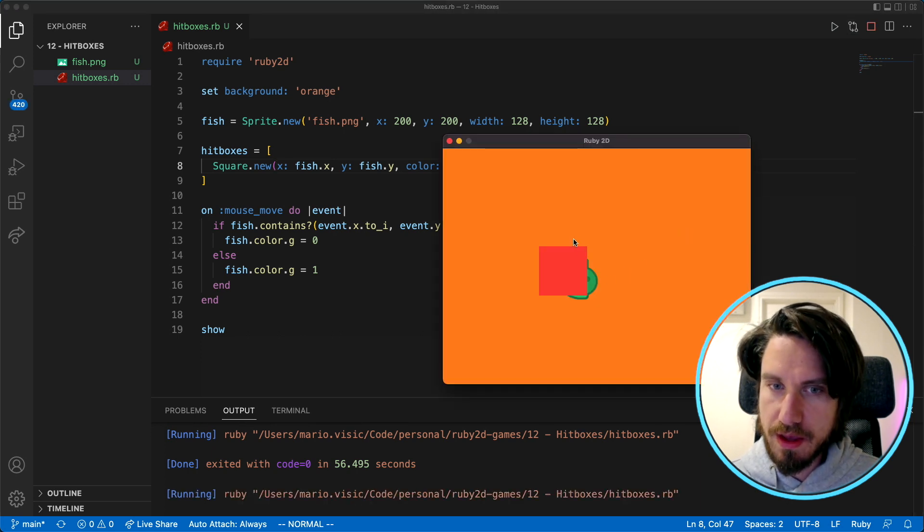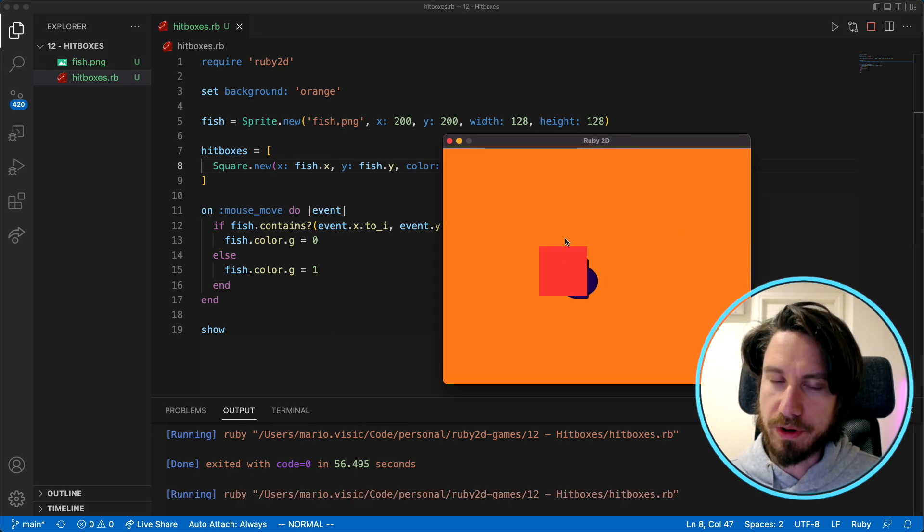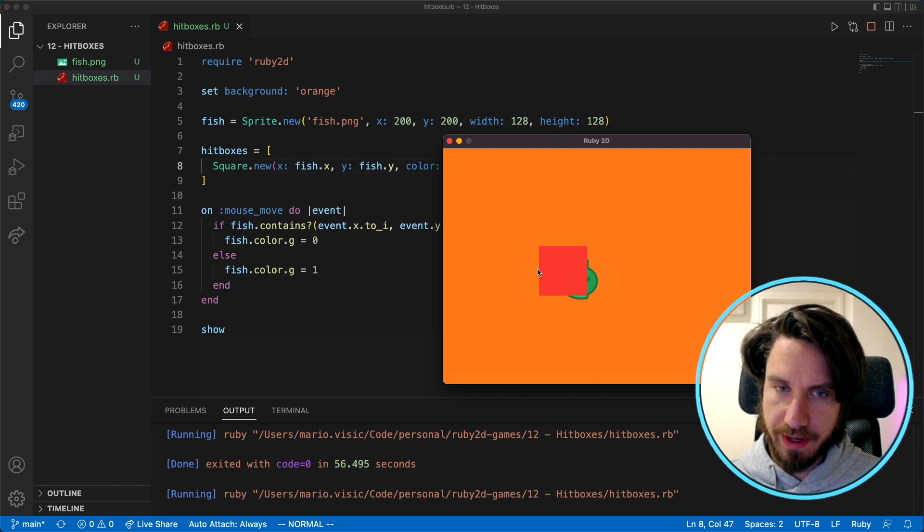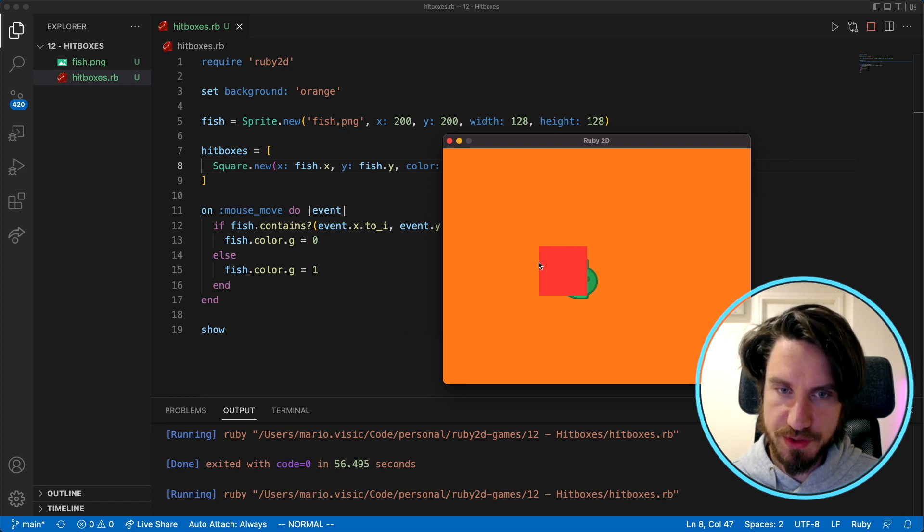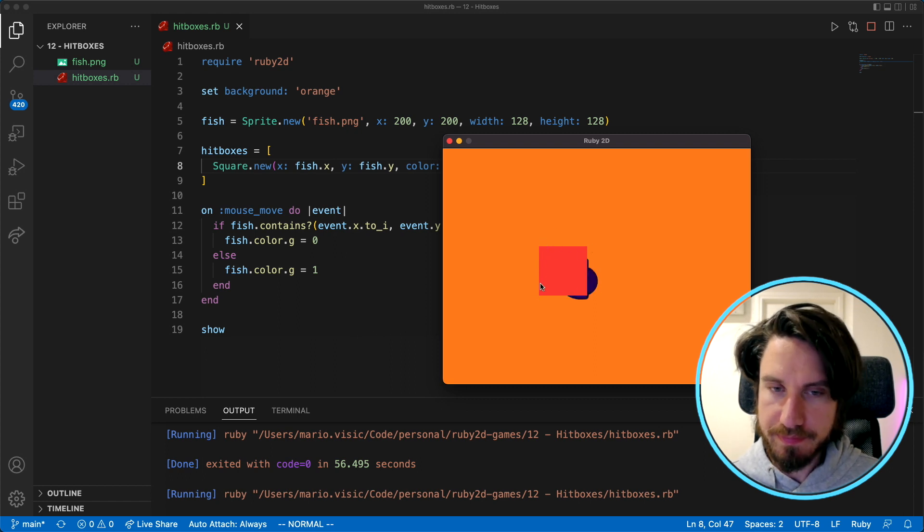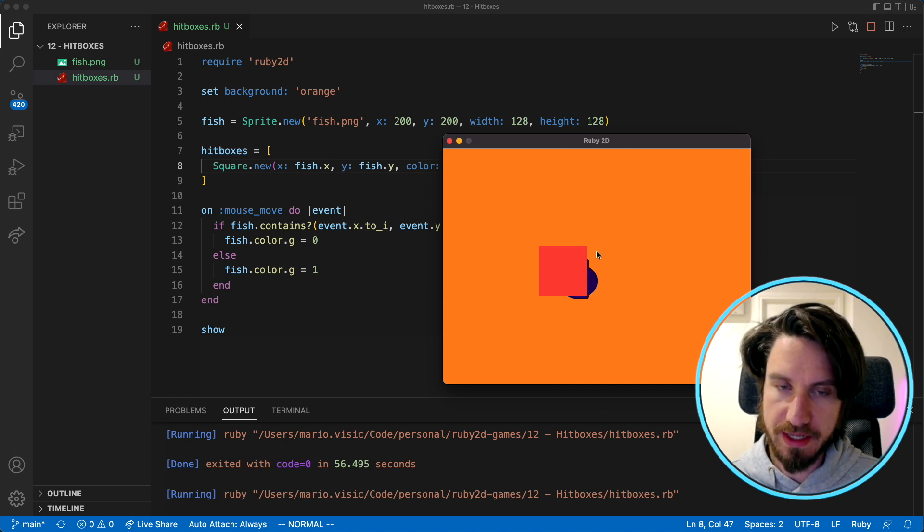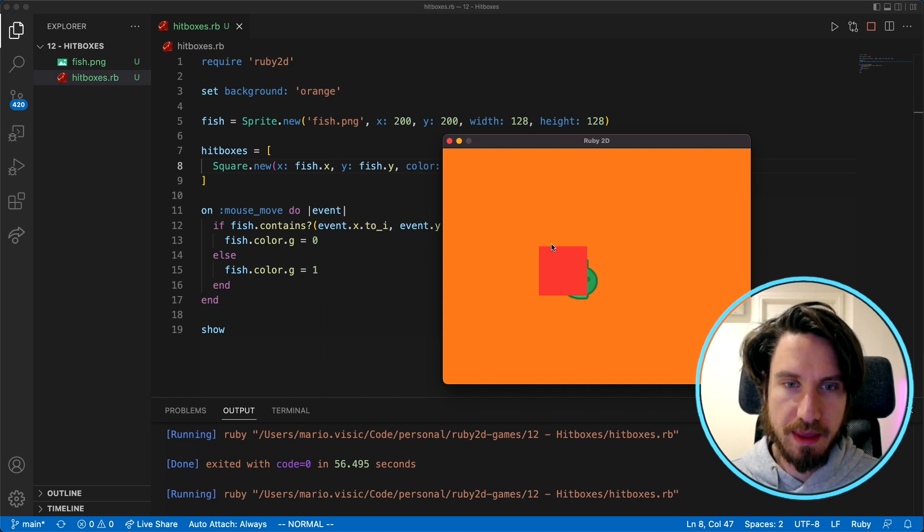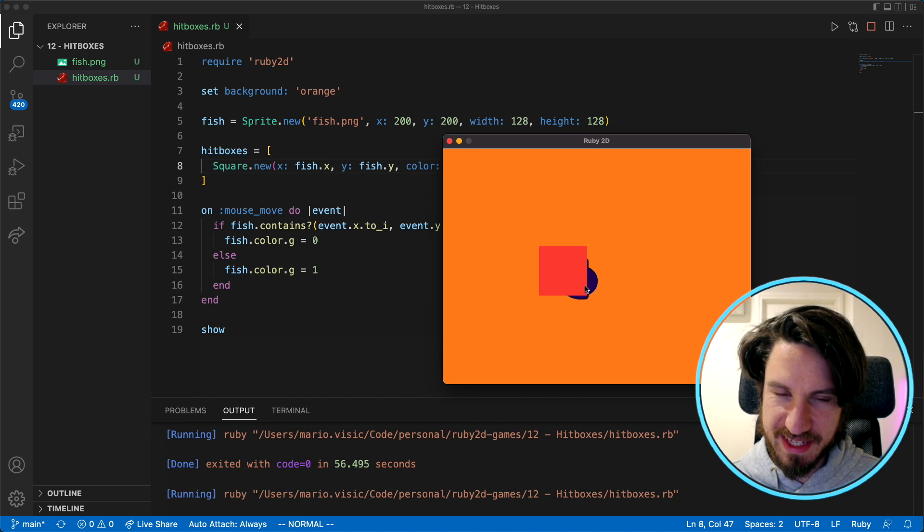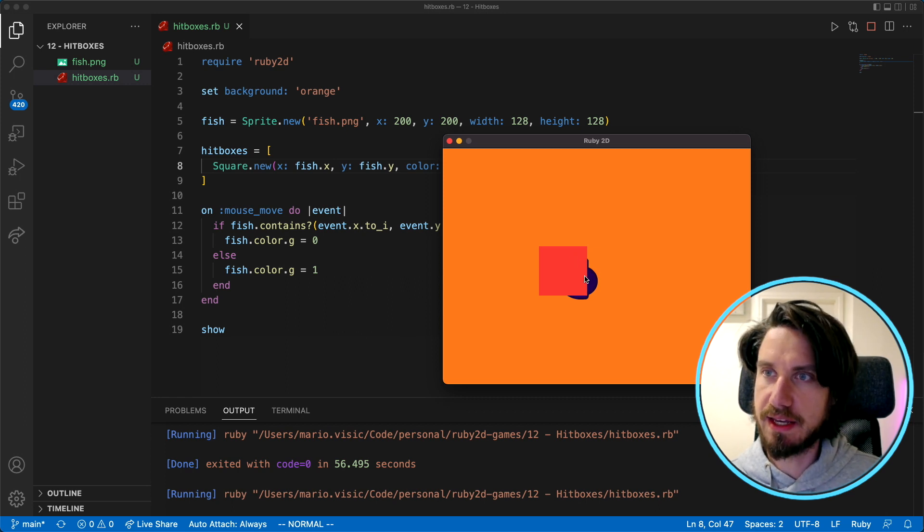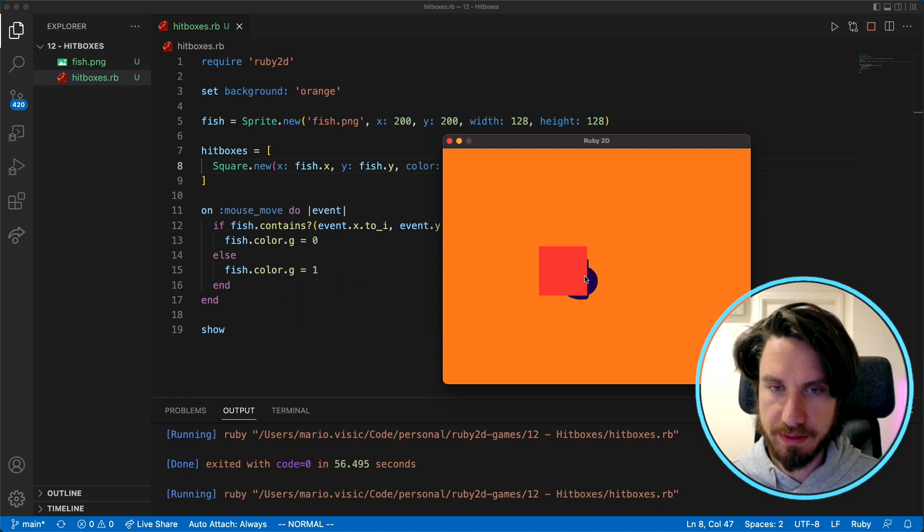Okay so what I want to do is create a series of these squares. This one's currently way too big but I want to create a series of squares that cover all of the parts of the fish. At the moment I can't see it very well so I'm going to make it transparent just so we can see how well we're covering that sprite there.